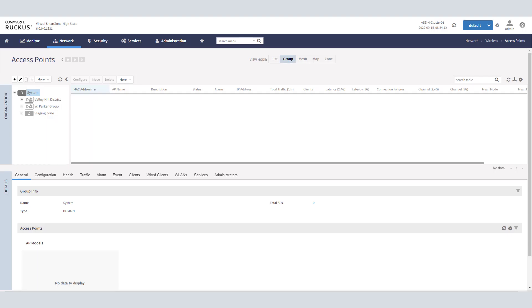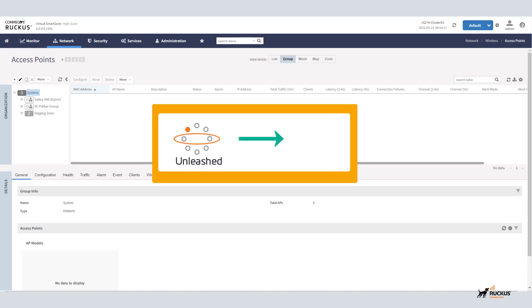I'm Jesse Yost with Ruckus Education, and today we're going to talk about onboarding APs to SmartZone. Specifically, we're going to talk about what is needed when you have an unleashed AP or an AP running unleashed firmware that you need to get onboarded in the SmartZone.